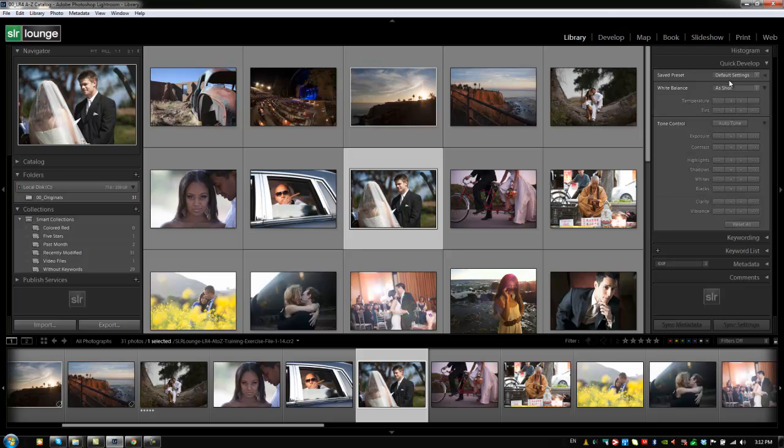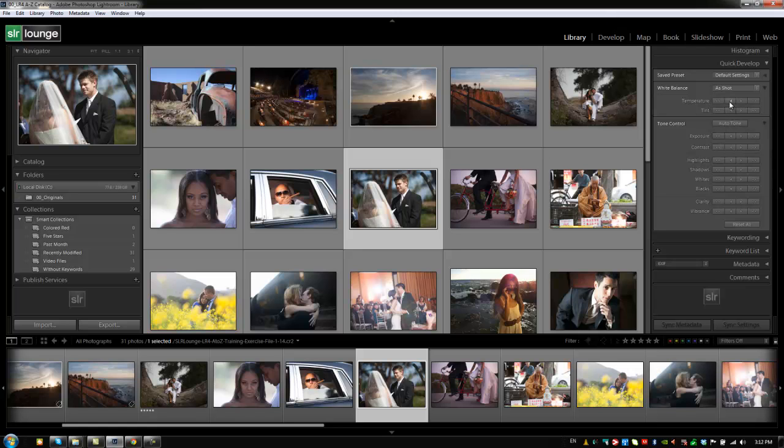From the quick develop panel we can actually select presets or we can actually dial in different adjustments. But they're not very precise. Well the presets are exactly how they would work in the develop module. But these adjustments down here are not exactly that precise. You can't dial in numbers or adjust anything. You just have small increments with the left and right arrows.